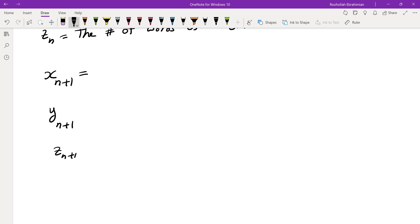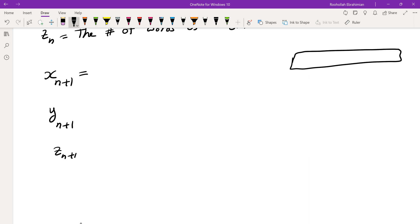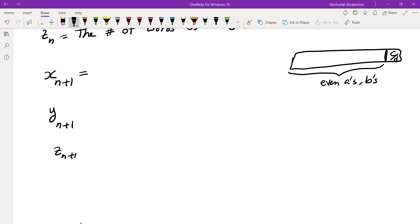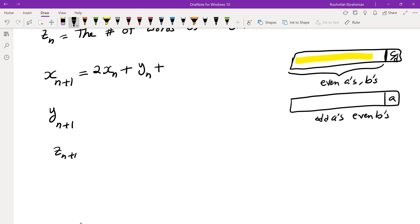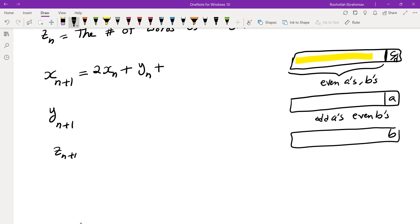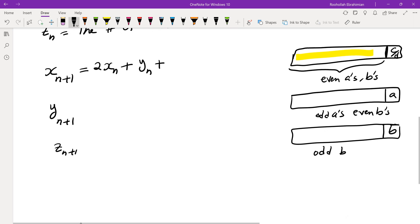Let's find a recursion for X_{N+1}. We look at a word of length N+1 and consider the last letter. If the last one is either C or D, then the previous N letters would have to have an even number of A's and B's, giving us 2·X_N (two choices for C or D). If it ends with A, then we need odd A's and even B's in the previous part, giving Y_N. And if it ends with B, we need even A's and odd B's, giving another Y_N.